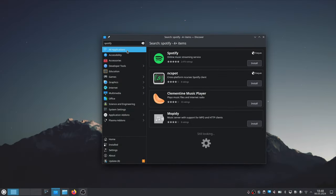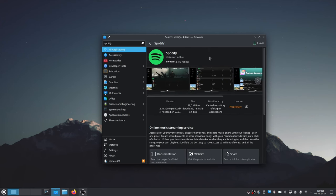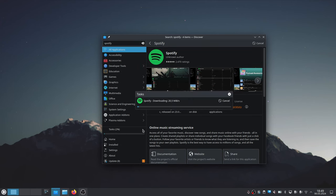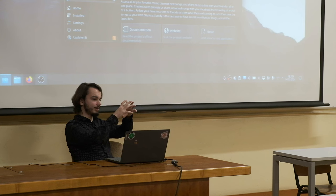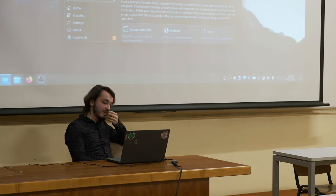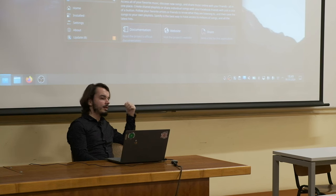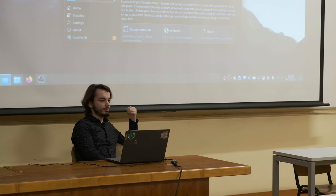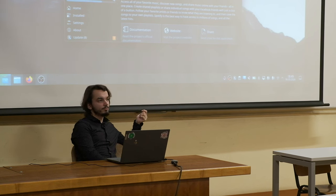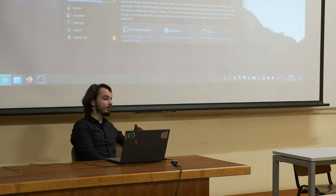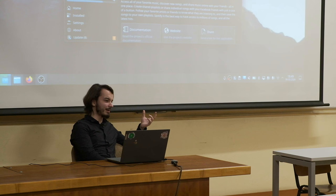Spotify is available as a Flatpak. After clicking Install it will take a moment because it installs everything it needs to run. If there's a Windows application you're used to that you can't find on Linux, first try to find an alternative — that's always going to give you the best performance.